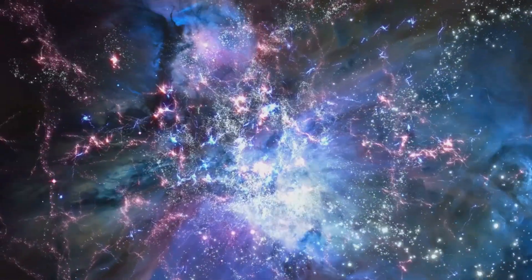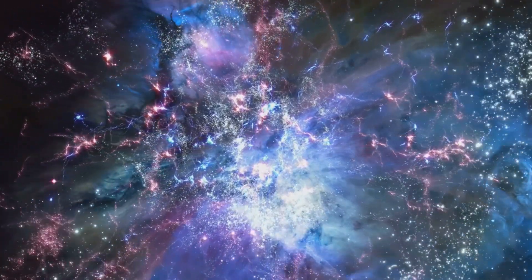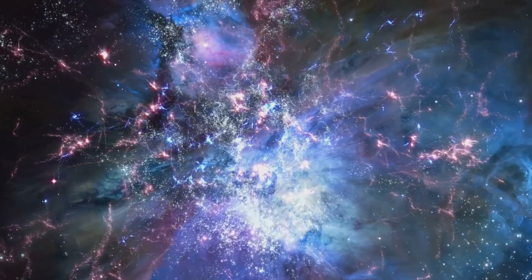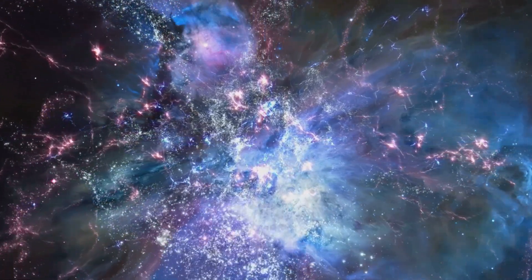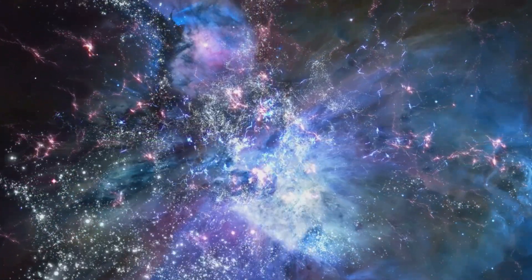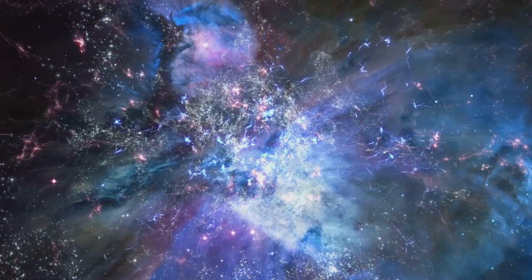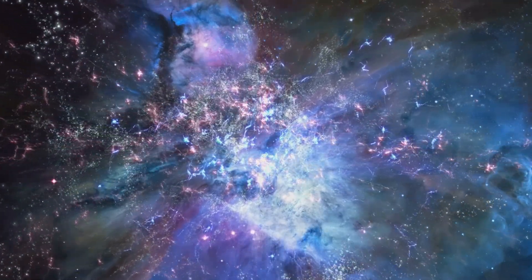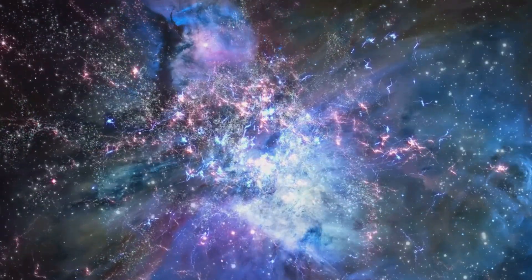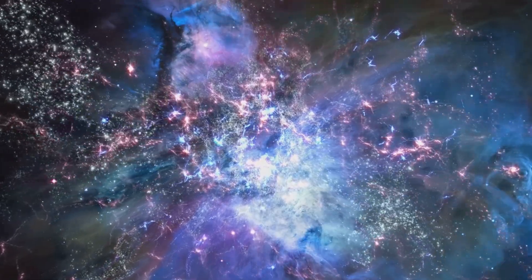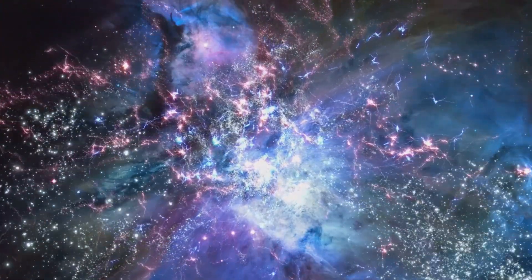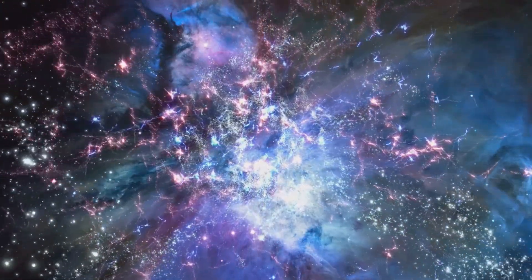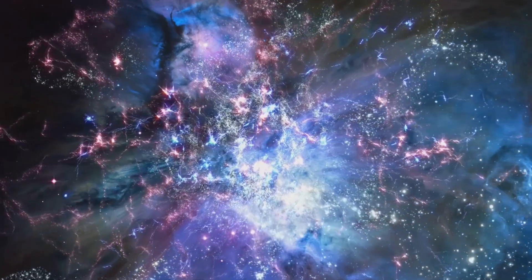But its true nature remains elusive. Despite decades of research, we still don't know what dark matter is made of. Scientists around the world are working tirelessly to unlock this cosmic mystery, hoping to one day reveal the secrets of dark matter and its role in the universe.